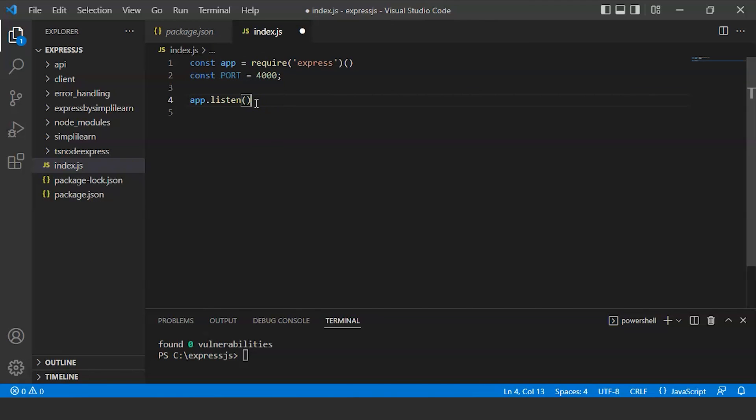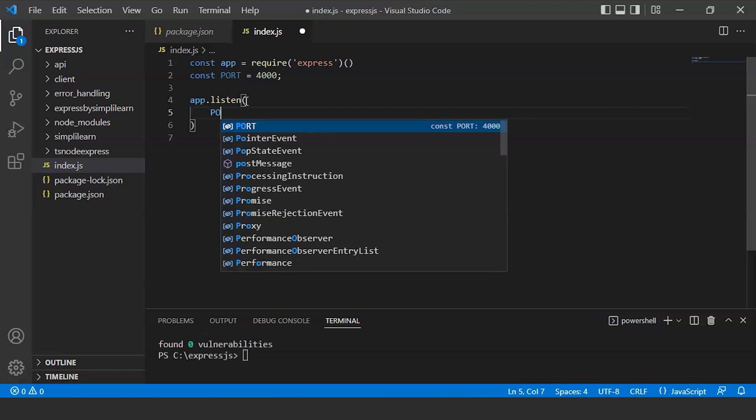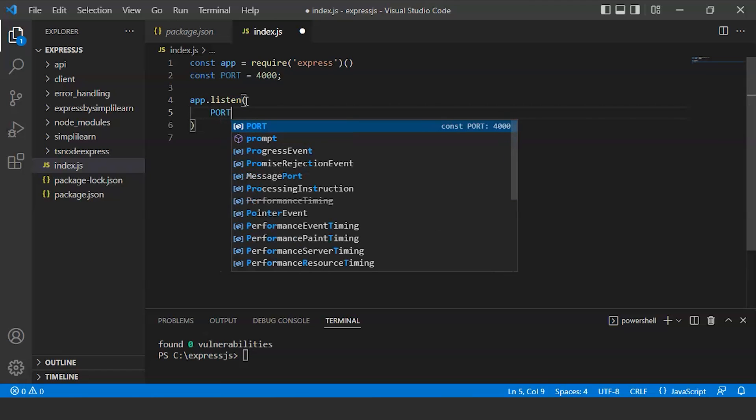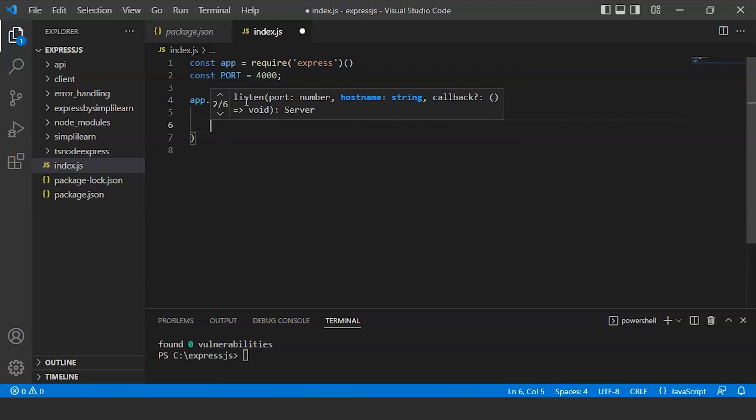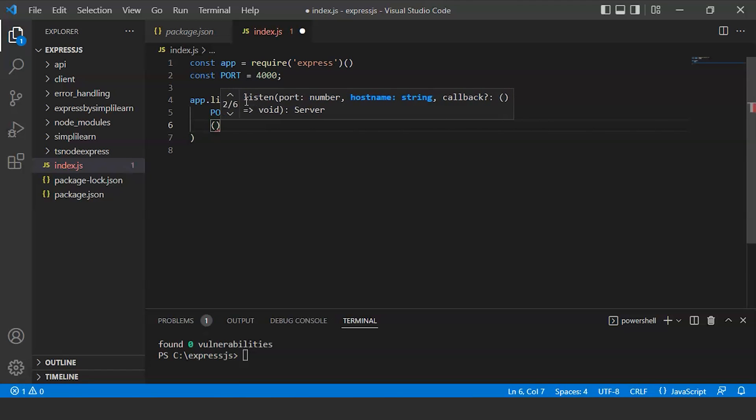Now in app.listen, we will write a second argument as callback to tell us the API is working or not. Then we will write port, and we will write the callback function here.